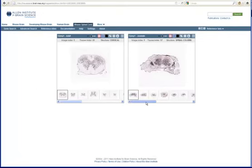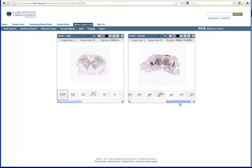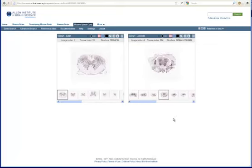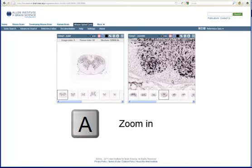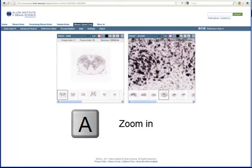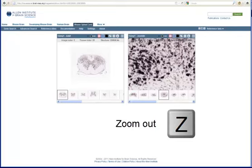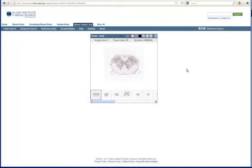Each viewer has a film strip along the bottom of all the images in this experiment. Selecting one of the images in the film strip will load that image into the main viewer. You can zoom in and out with either the scroll wheel on your mouse or by pressing the A or Z keys. Panning is accomplished by clicking and dragging on the image. You can remove experiments by clicking on the X icon above the image.